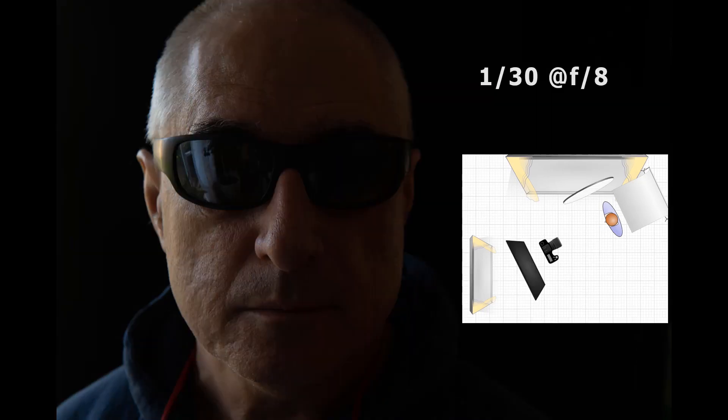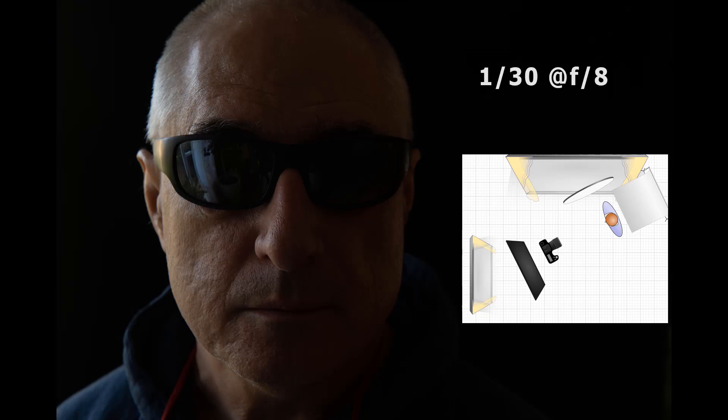The second setup employs a flag to block the reflections in the second window. There is a diffuser between the subject and the main window, but because of the family of angles, it does not appear in the lens.